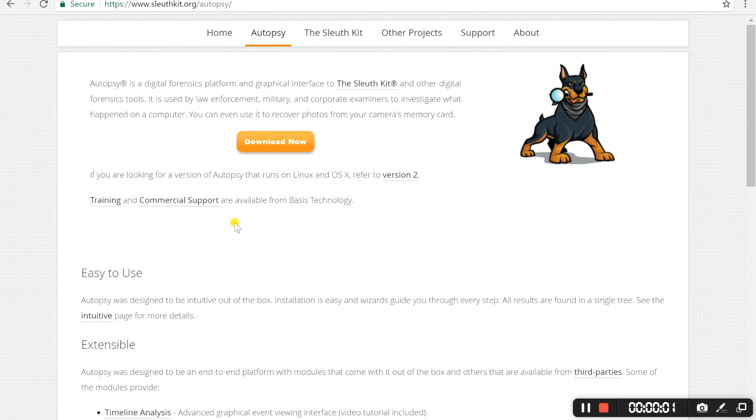Welcome to the video. Today I will be introducing a very interesting software known as Autopsy. This software is a digital forensic platform used by many people around the world including law enforcement and the military.